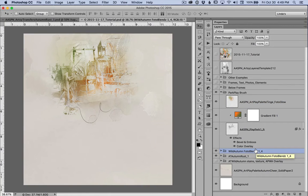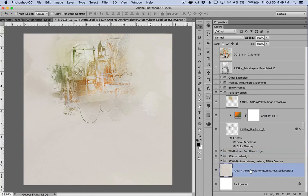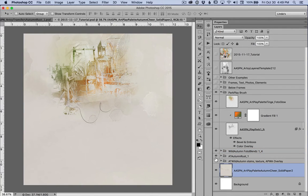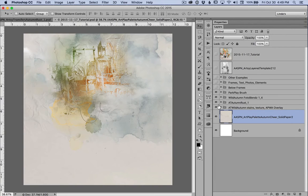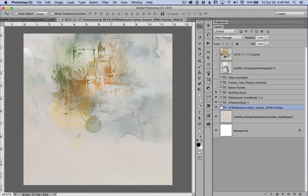There's one more group of layers just above Autumn Cheers solid paper number two. Let me close this one out. And I will open this one up so you can see the layers on this.